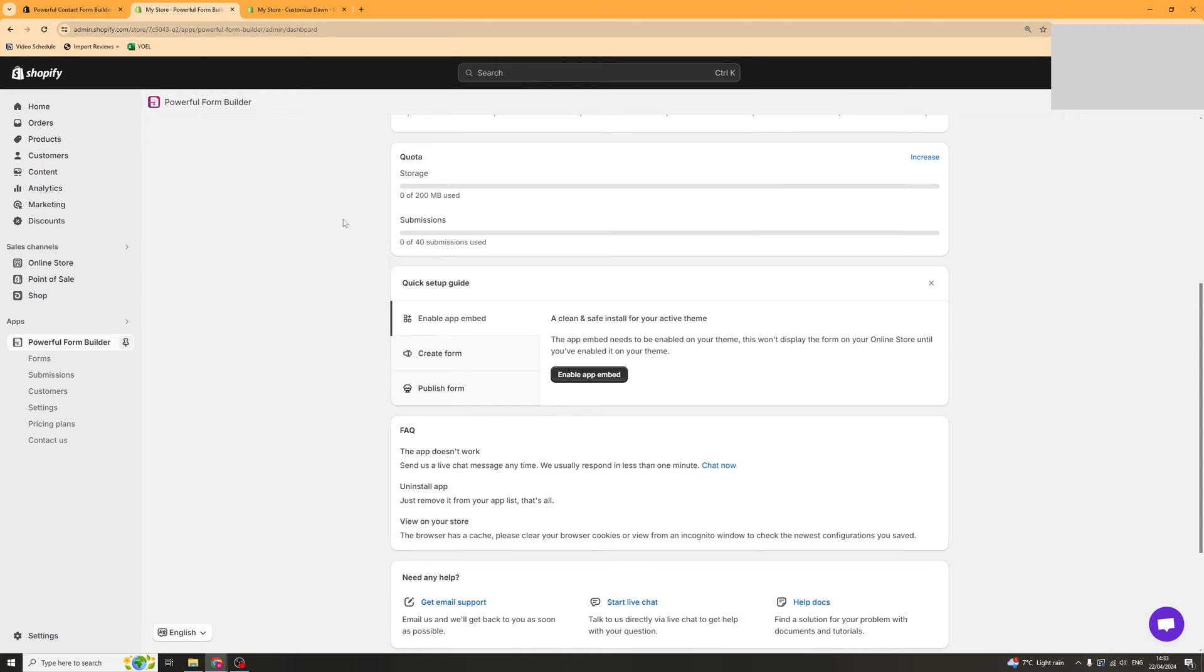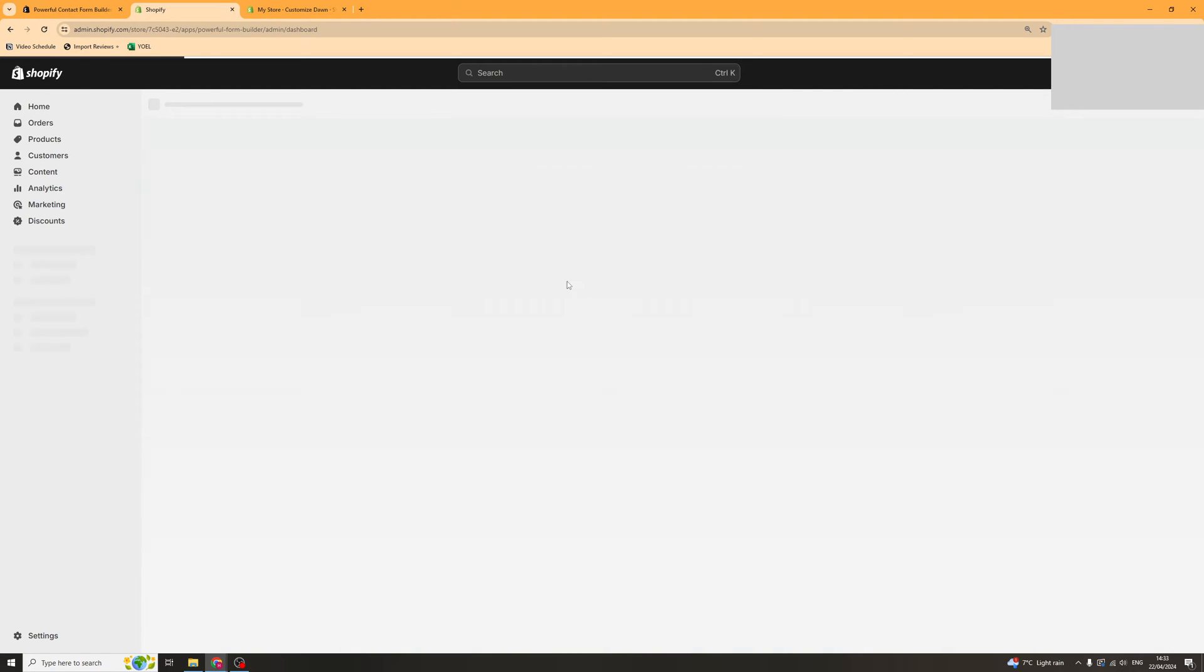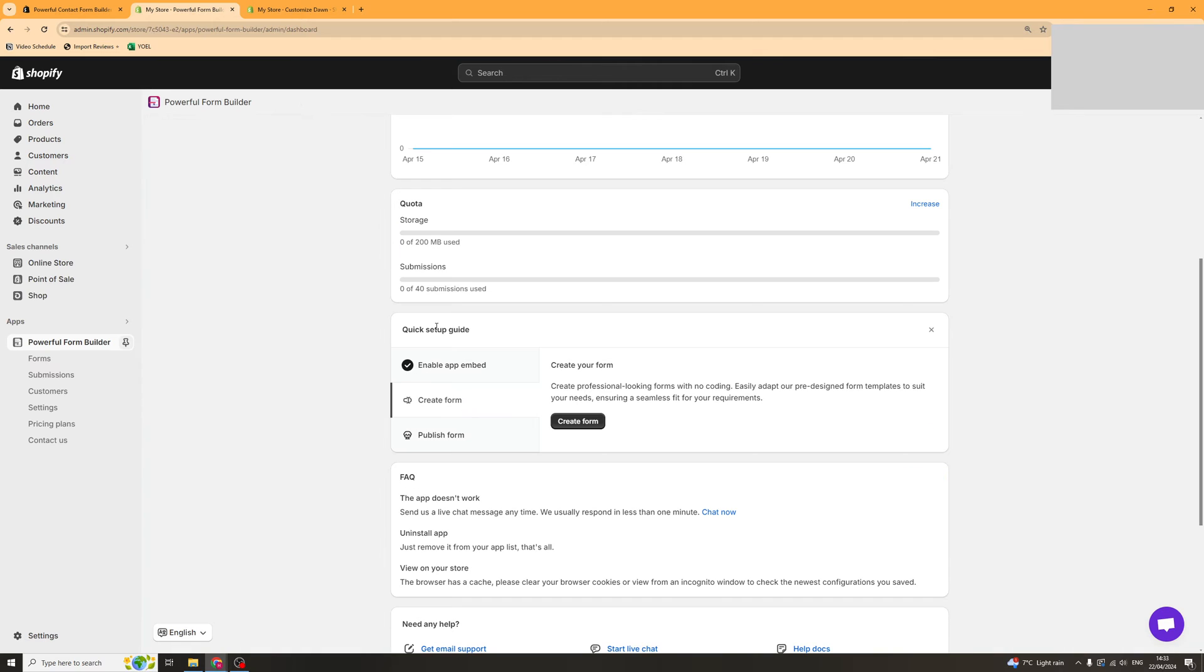Now we can go back into the app here and just refresh it, and it should verify that it's been installed. You can see there's now a check mark on it.